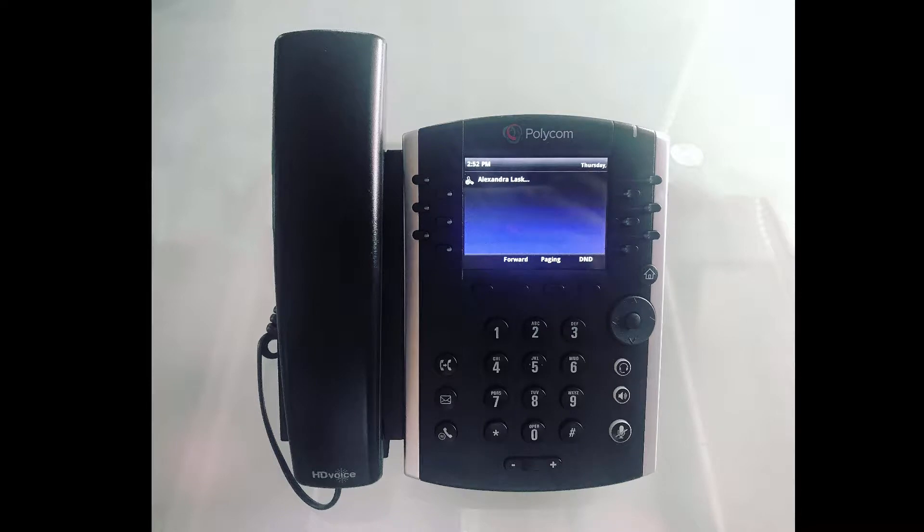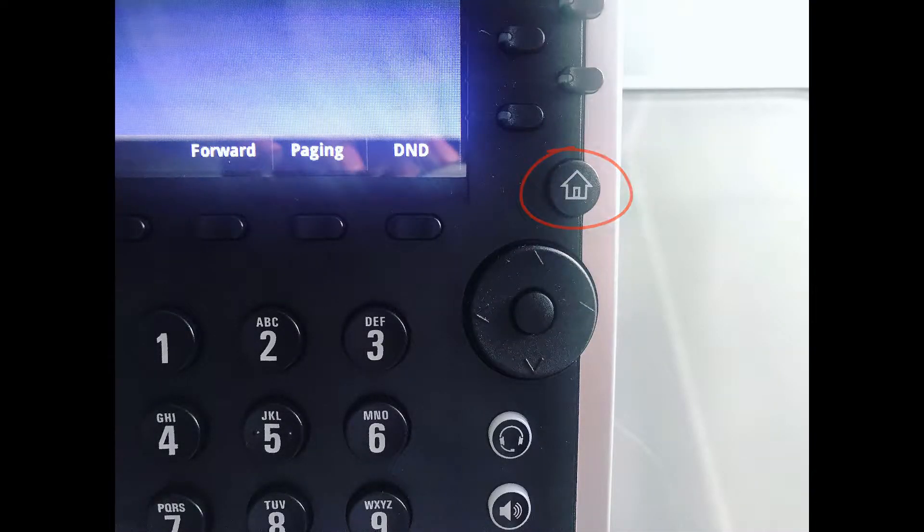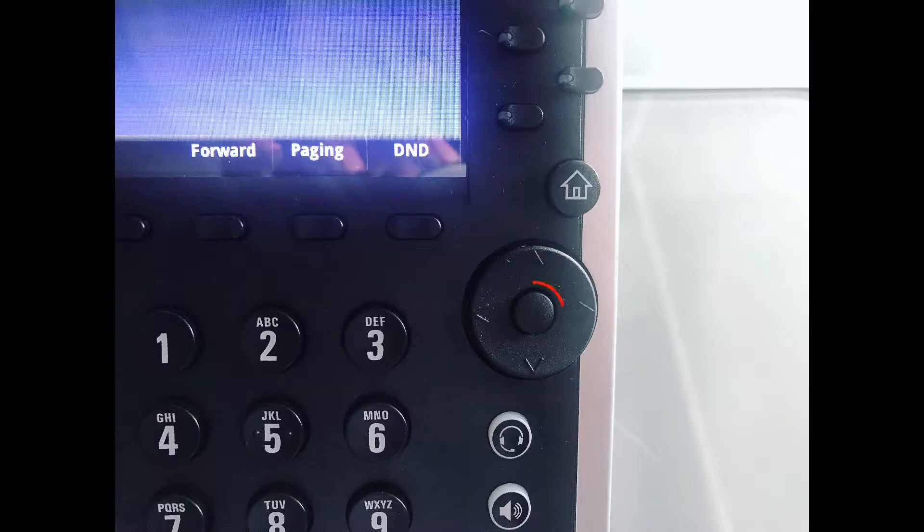When looking at your phone, you will notice a circular button with a home icon on it. Slightly below, we have a circular trackpad which allows you to move from left to right, up and down, and in the middle it allows you to select an option.